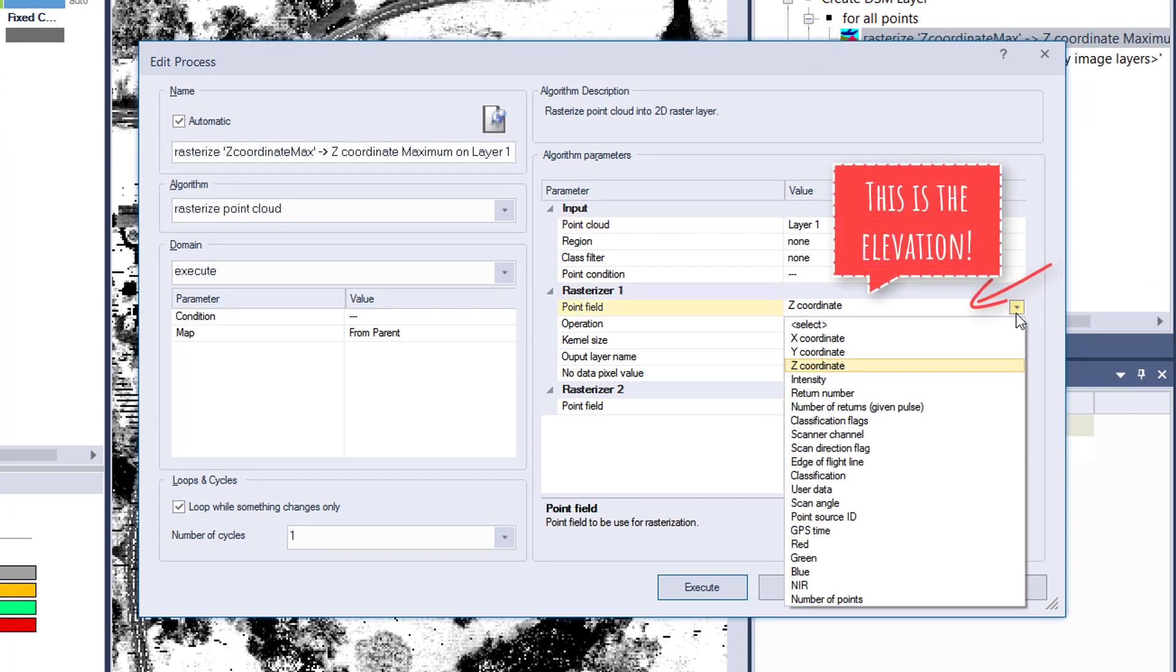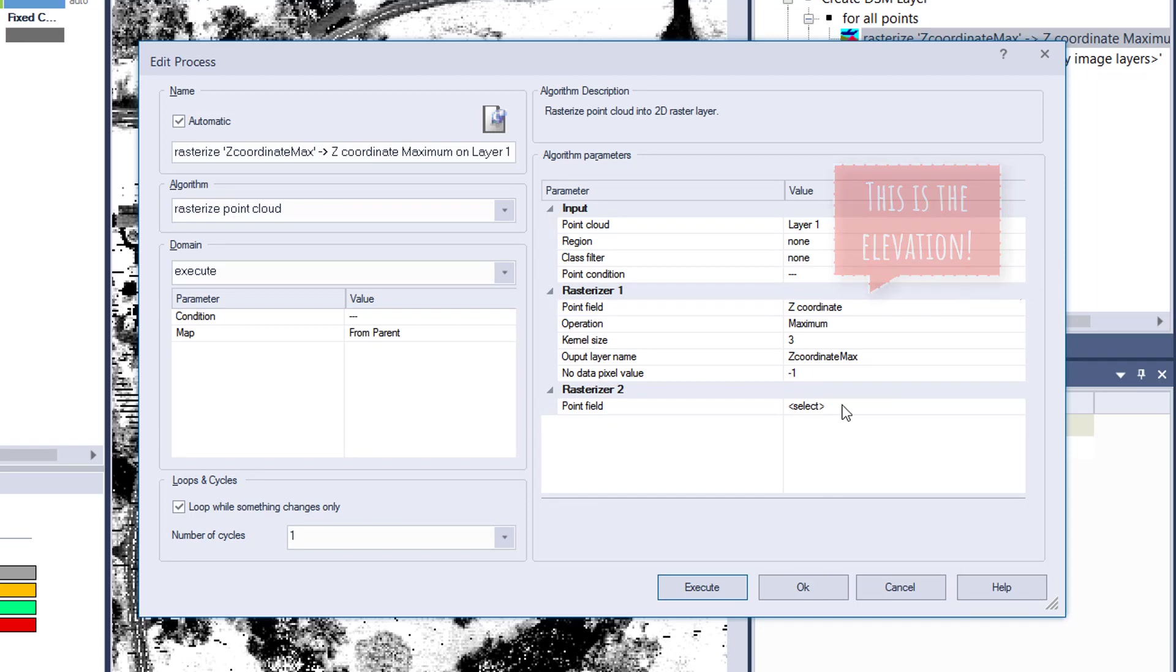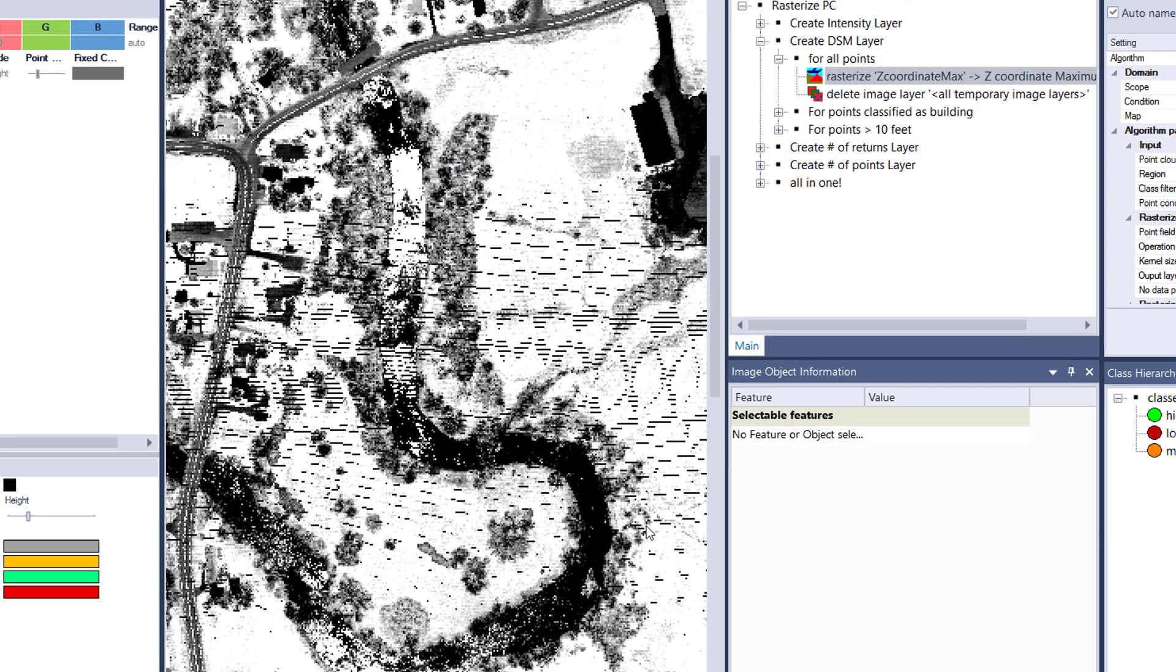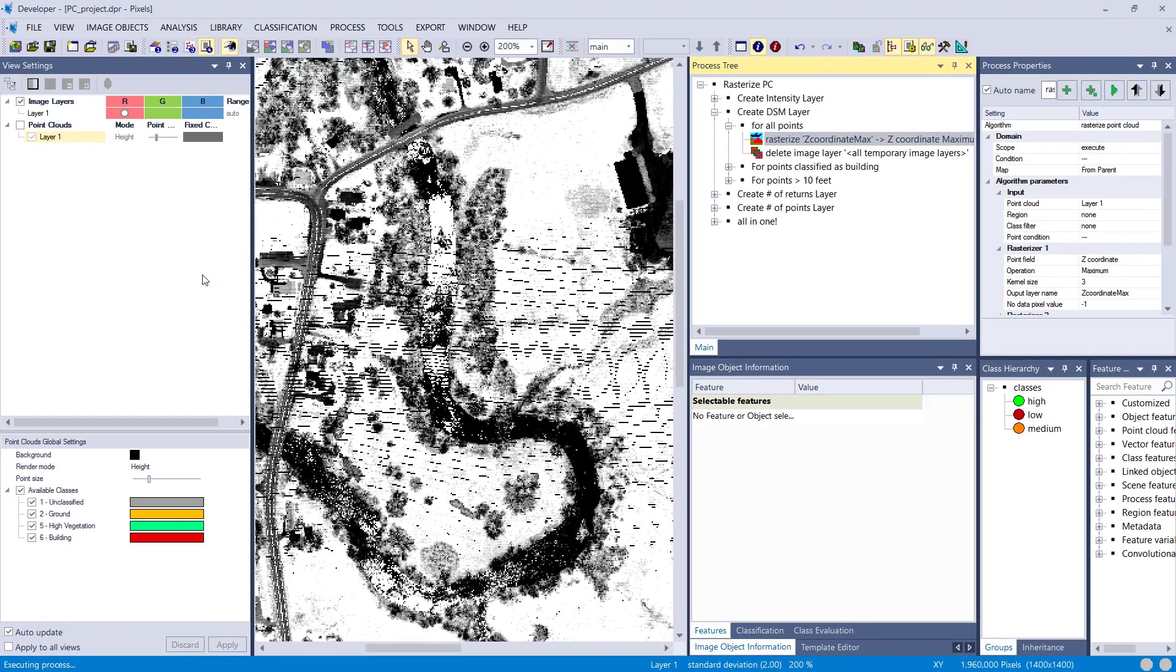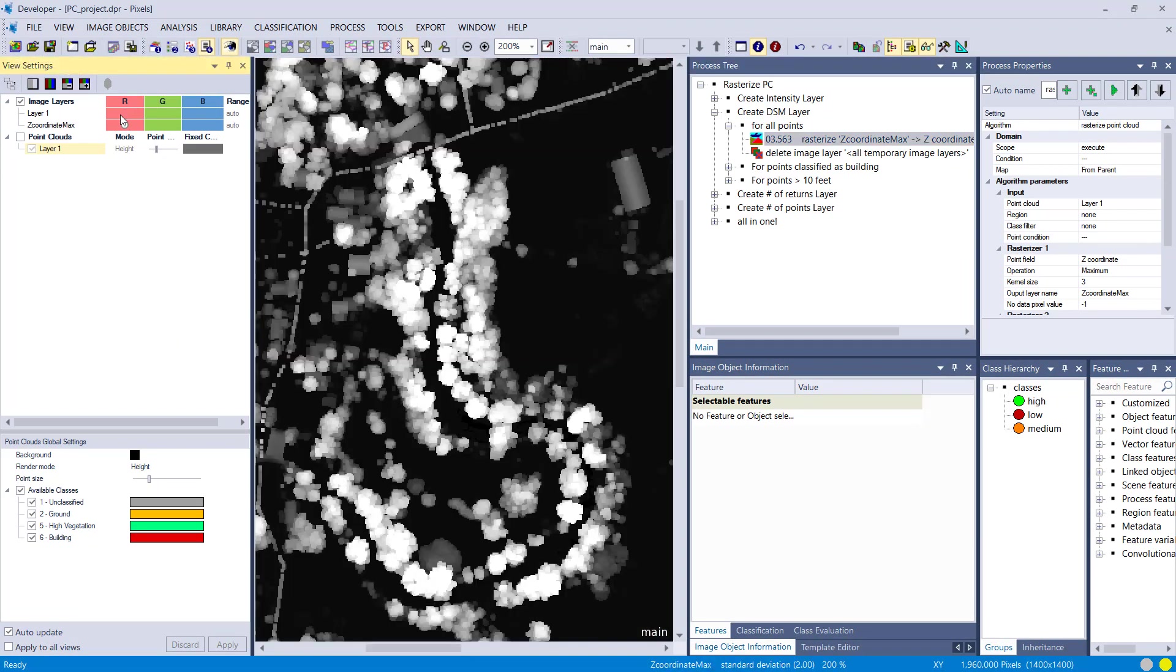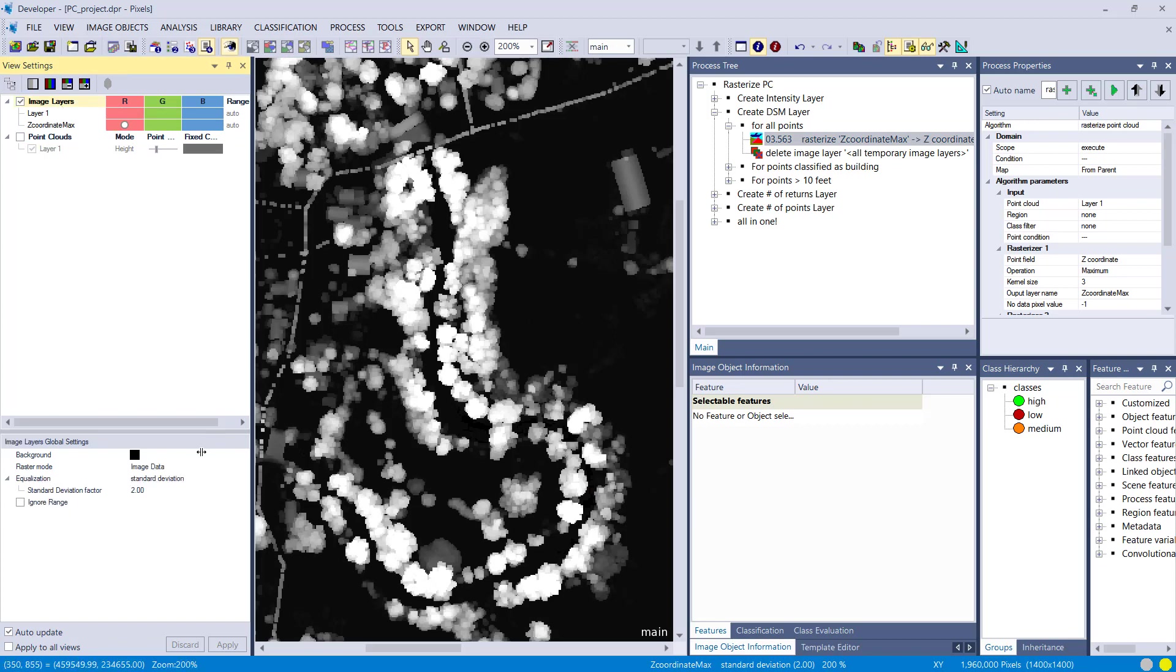We use point field instead of intensity. We choose Z coordinate, operation maximum, kernel size three. That means it takes the maximum value of a point that it finds in this kernel and writes it to the pixel. You could also use minimum, which would make more sense if you're looking for DTM terrain model, but we're looking for surface model, so I'm going to go for maximum.